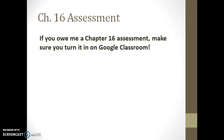Friendly reminder: many of you still owe me a Chapter 16 assessment, so make sure you get that done. Let's not let that hang out there. I'm hoping to get these graded in the next couple of days, and when I get the ones graded that I have done, I'm going to put them in Infinite Campus. The ones that are missing are going to show as a zero in the gradebook until you get them in, so don't leave these hanging. Get them in.